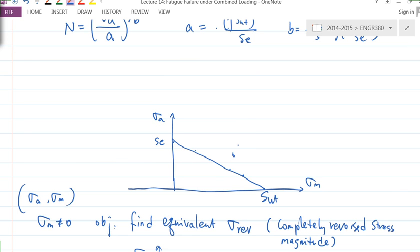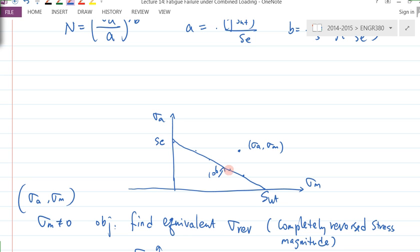Let's say this boundary is 10^6, and the current stress state is somewhere here, beyond the 10^6 curve. If I draw a line like this — this is the boundary at 10^6 — and if I connect this point with that point and draw a straight line in red.